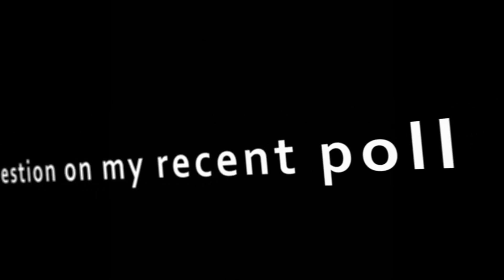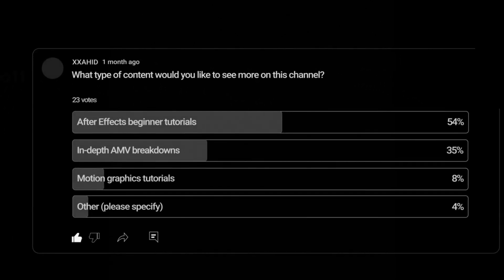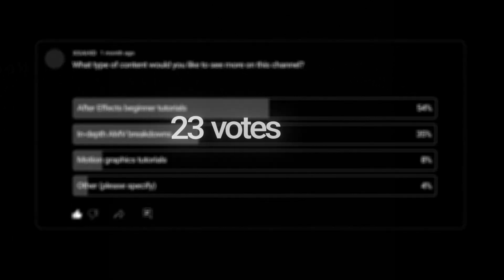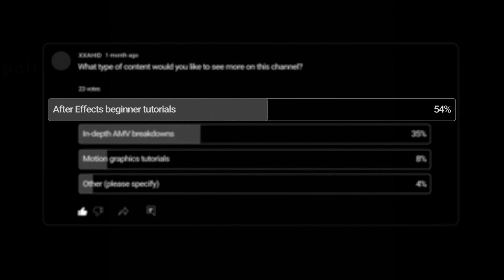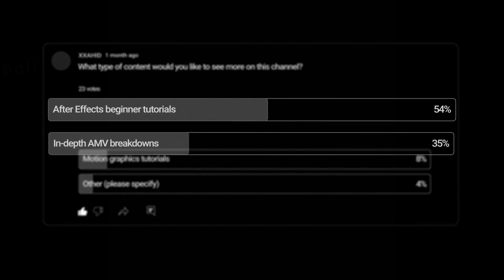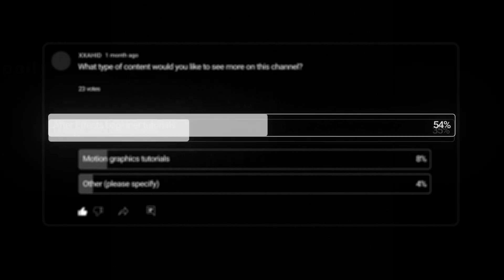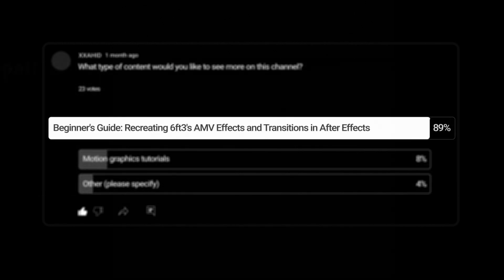I asked a question on my recent poll: what type of content would you like to see more on this channel? Yeah, I know it's only 23 people, but still it's people. Most of them prefer a beginner's guide, some of them need breakdowns. So I've decided instead of a beginner's guide, why not both? Let's begin then.